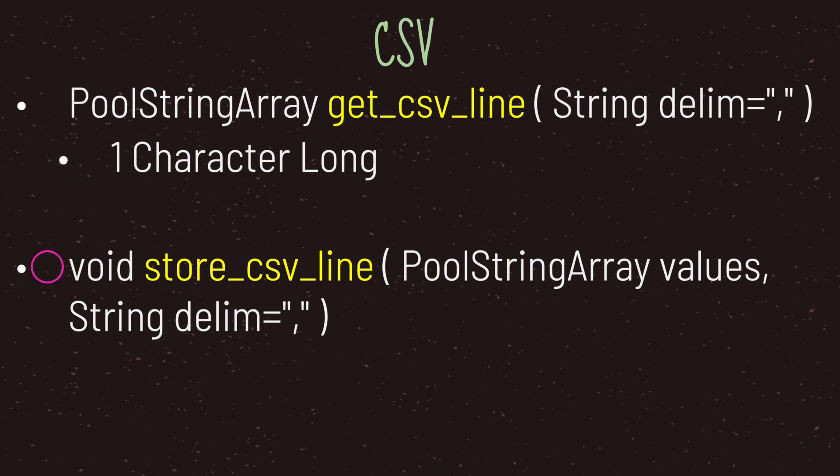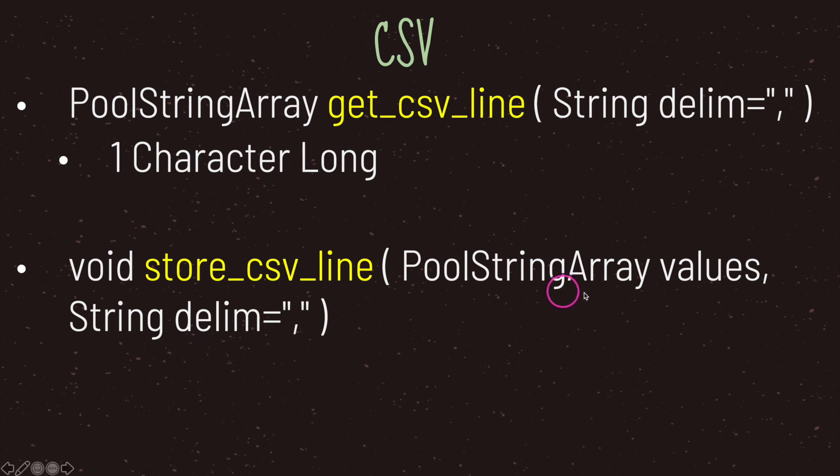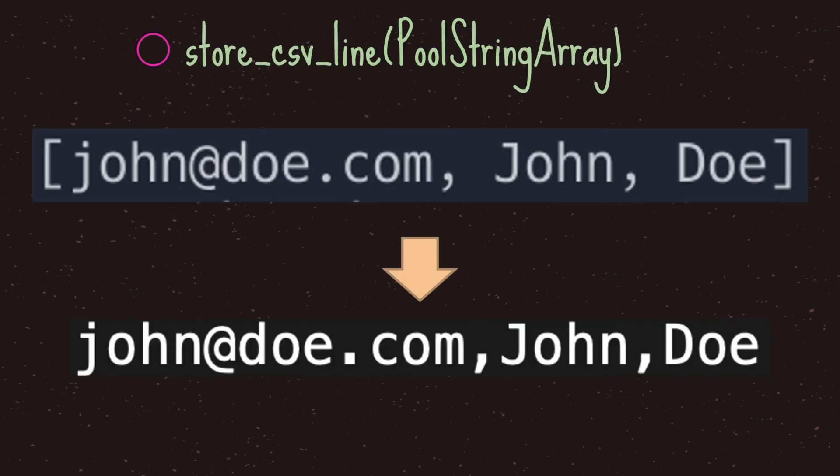The second method provided to us is the store_csv_line method. The first argument is a PoolStringArray data type, which is just a special data type provided to you by Godot and it's basically an array that holds string values. The second argument is optional. By default it's set to the comma symbol. However you are free to choose your own symbol. Just keep in mind that it has to be one character long. Now what the second argument does is for every value in your array it will add the delimiter onto the text file you are saving to, and then continue adding each value inside your PoolStringArray.